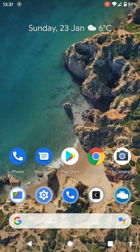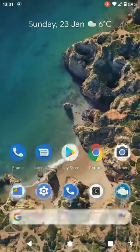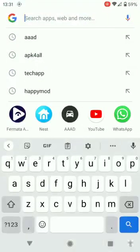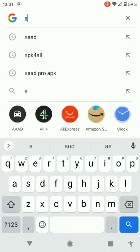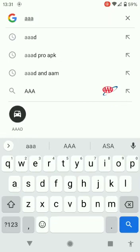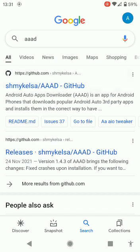First of all, we need to go onto Google and type in AAAD. Then search that. Then as you can see the top one there, click on that one.